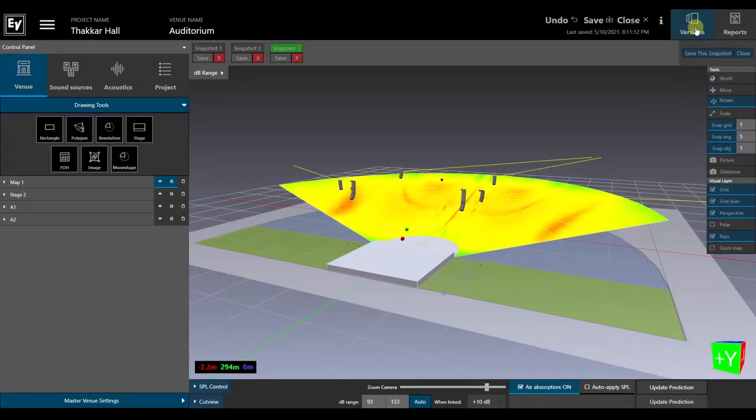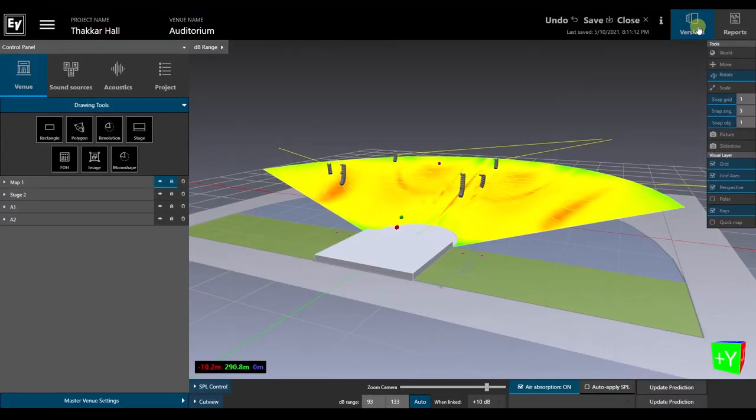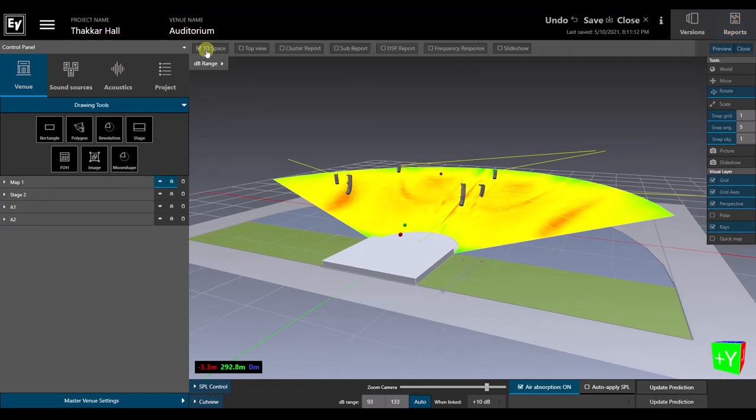And when you need to communicate the details of the design, click on Reports and select the information you want to include.